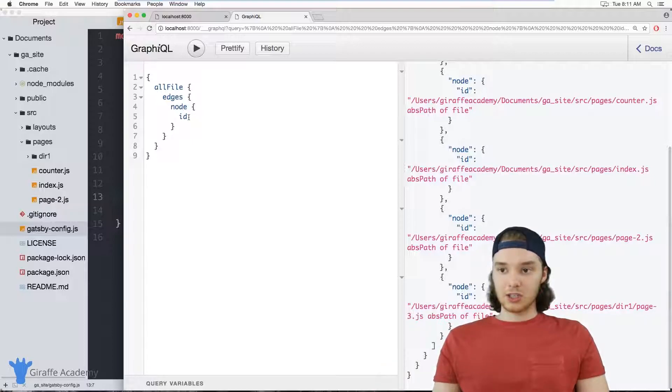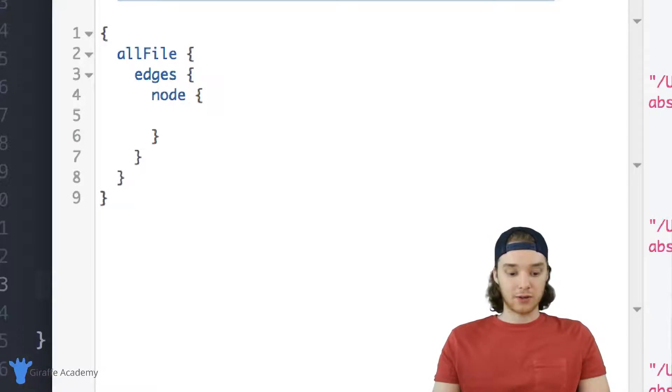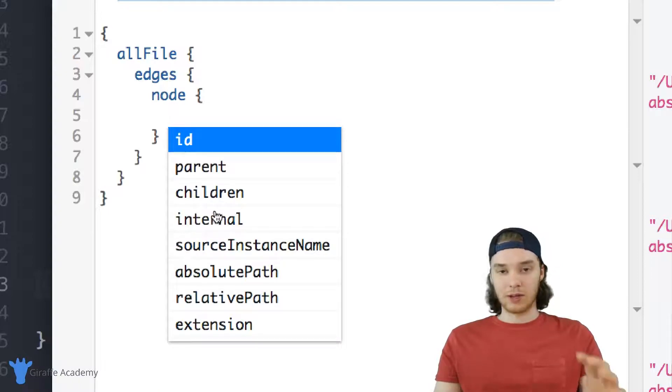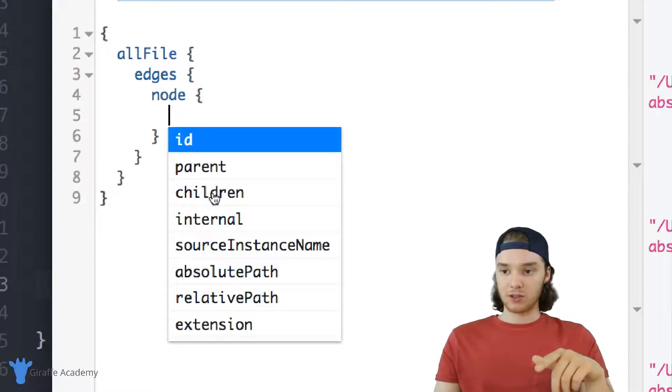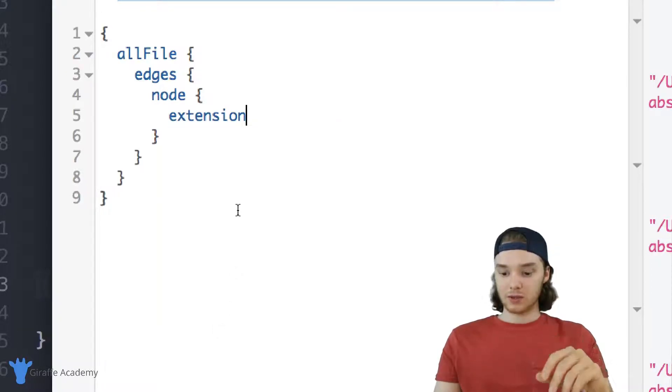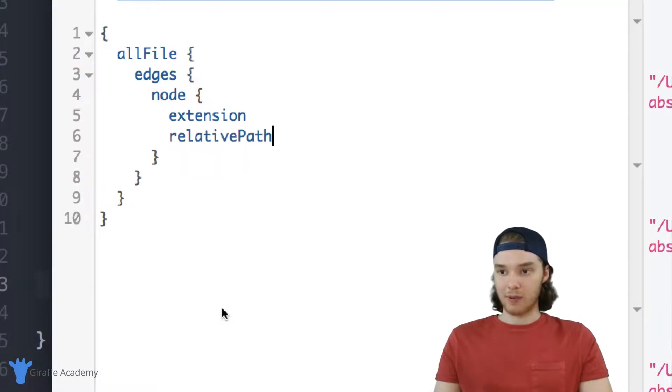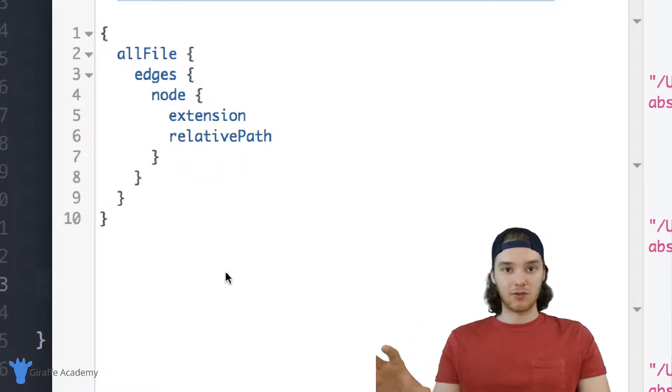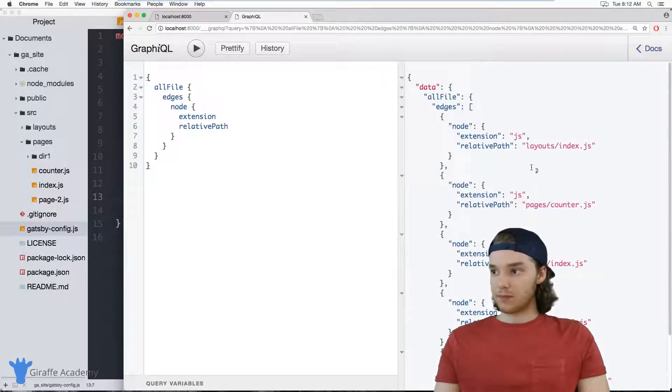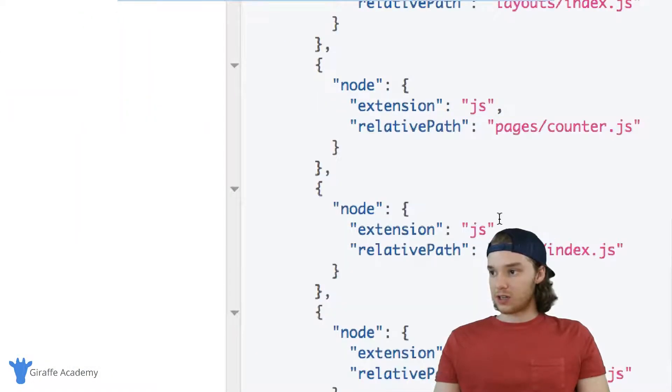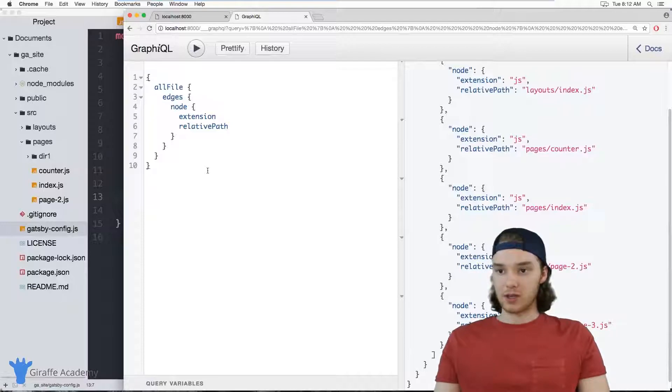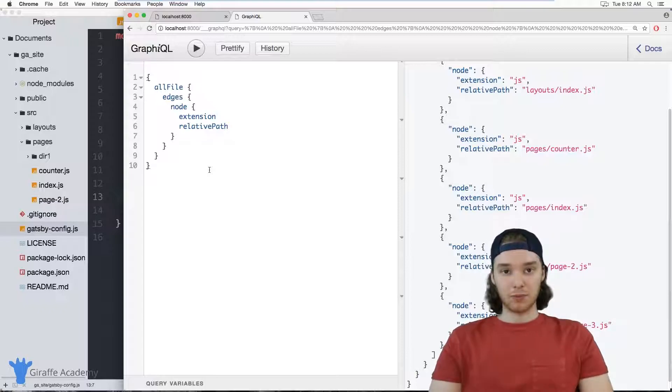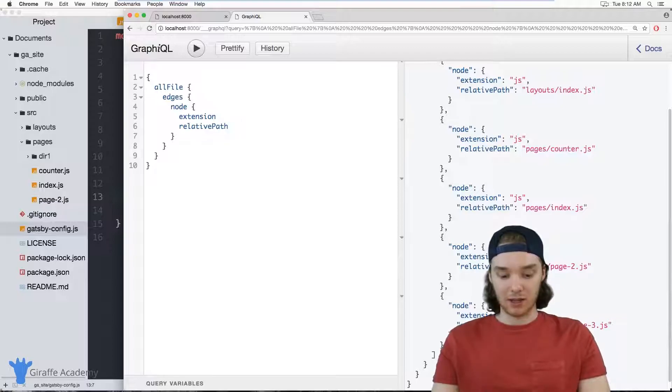And in addition to printing out the ID, you can also print out a bunch of other stuff. So if you just click control space, then this will give you a dropdown with all the options. So we could search for the parent, children, pages, internal, source instance name, absolute path, relative path, extension. So why don't we search for extension and we'll search for relative path. So this will give us the extension of all the files and the relative path of all the files. And I'll run this query. And you can see that most of these are js files. And then we have the relative paths for all the pages.